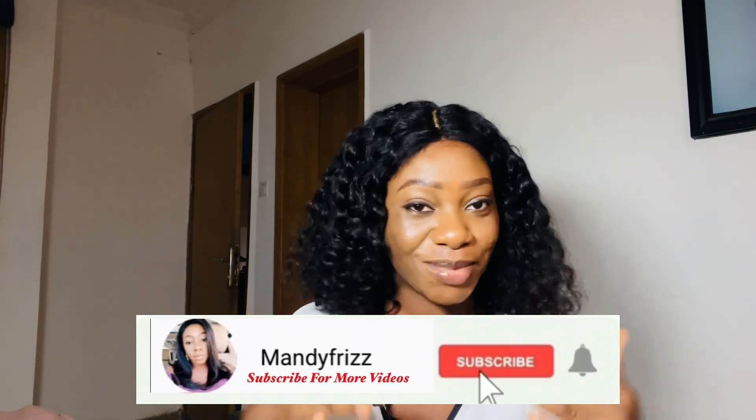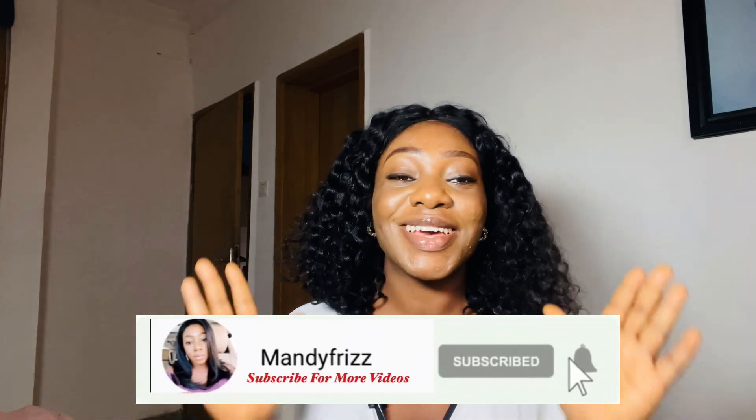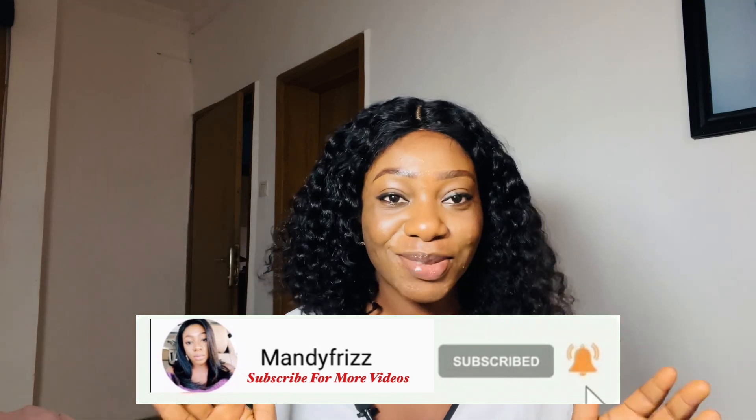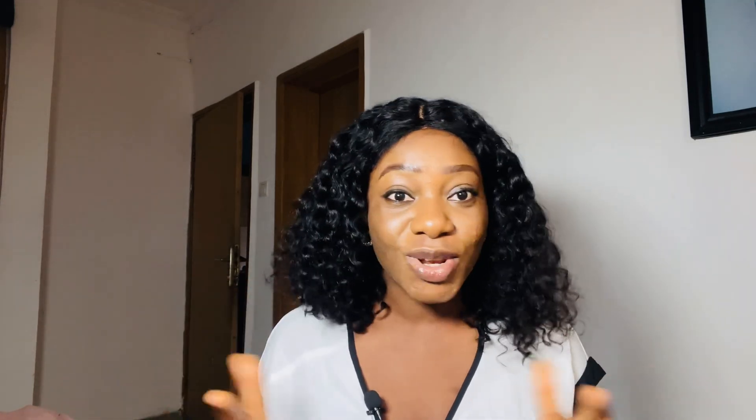Hi guys, welcome back to my YouTube channel. My name is Susan. On this channel I talk about different ways to make money online and offline. If you're new on this channel and just seeing my face for the first time, please subscribe to the YouTube channel and give this video a thumbs up and also leave your comment.